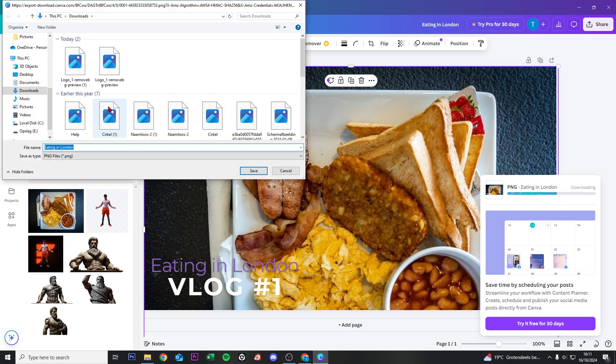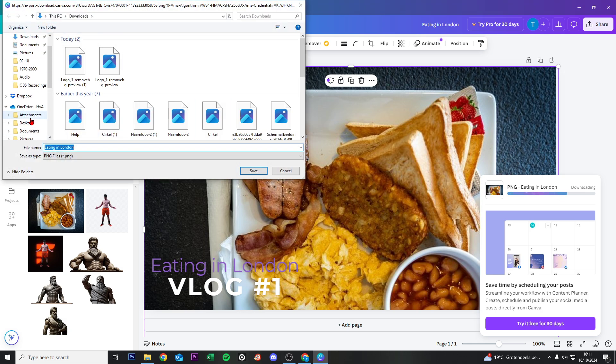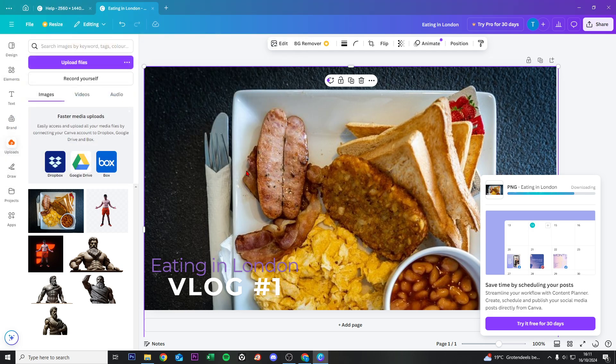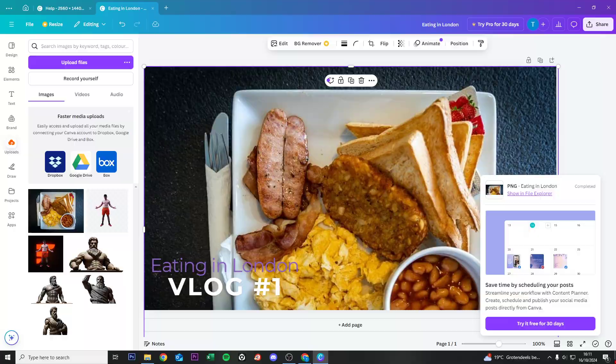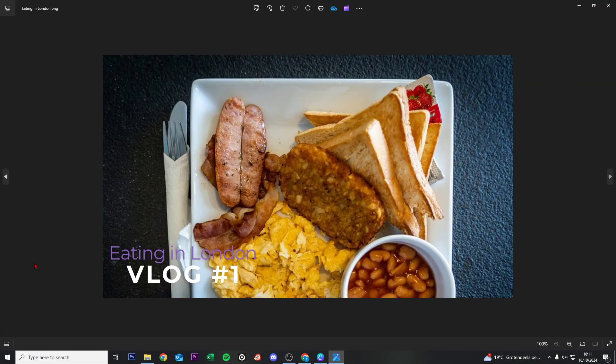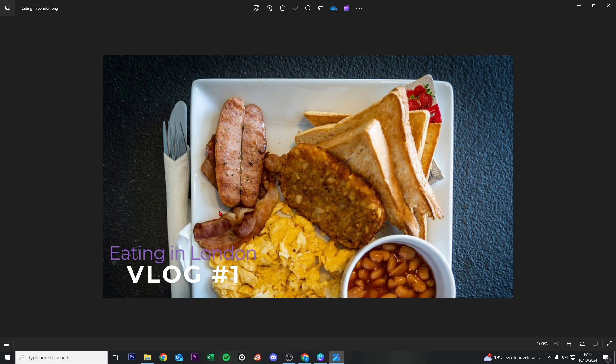The picture is downloading. If I go to my desktop, you will see right here our created thumbnail with Canva. If you found this video helpful, please consider subscribing and giving this video a like. Thanks for watching.